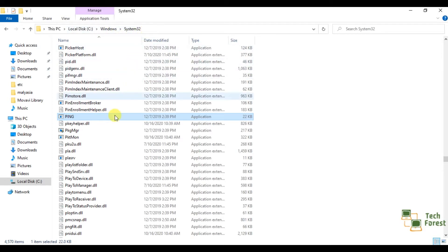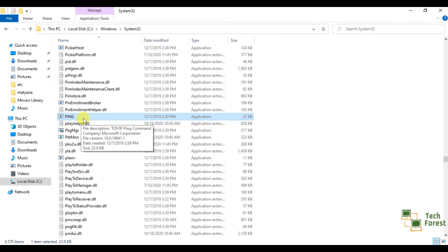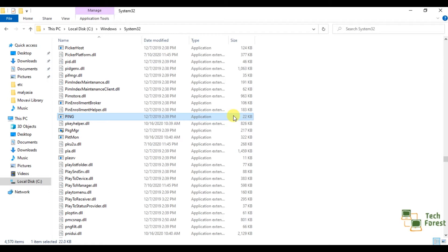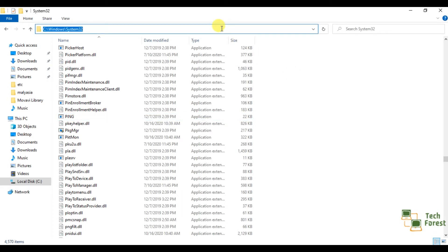In this location, one ping.exe utility is available. This utility is responsible to show results when we are pinging any website. Just open this location, click here and copy this location.